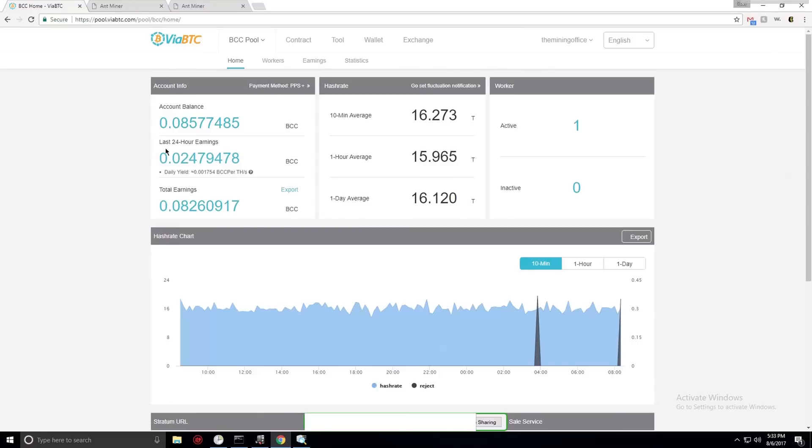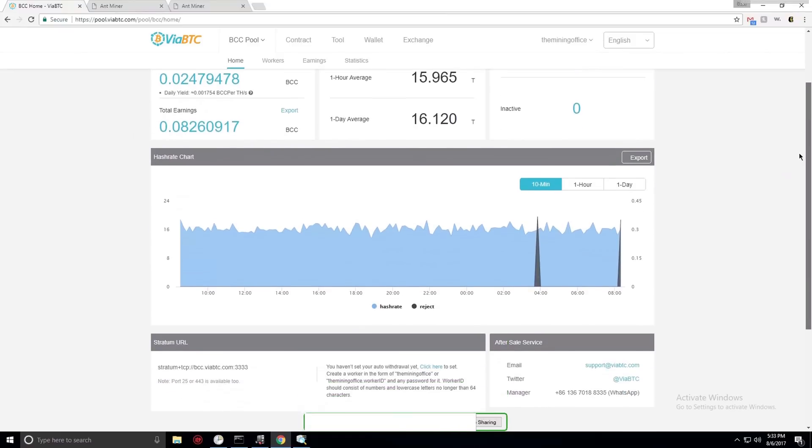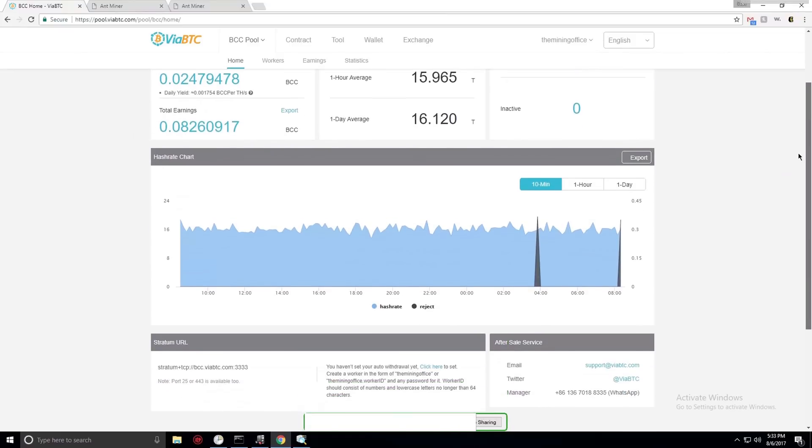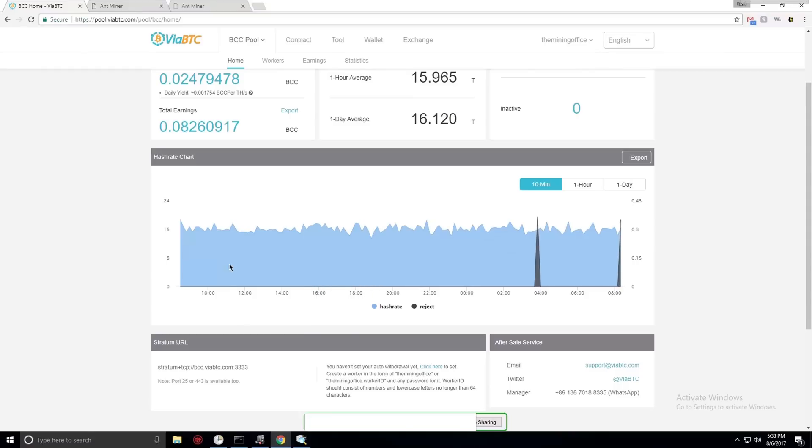So it's definitely more efficient or more profitable to mine regular Bitcoin. But who knows if this Bitcoin Cash will start getting used everywhere, it might go up in value a lot.